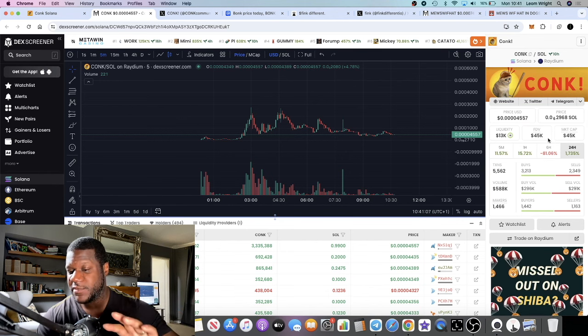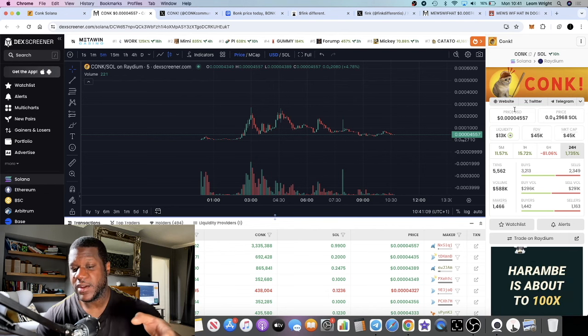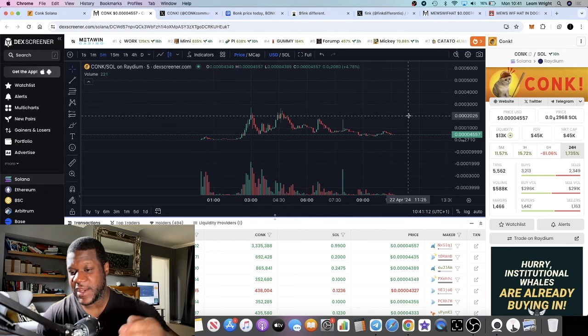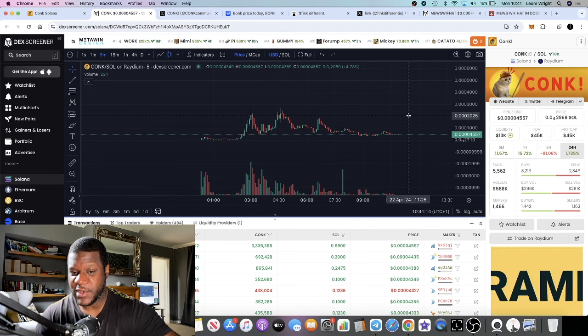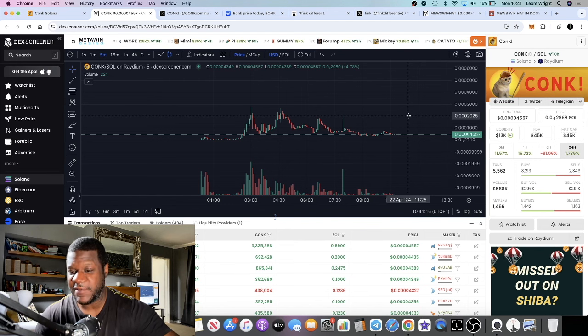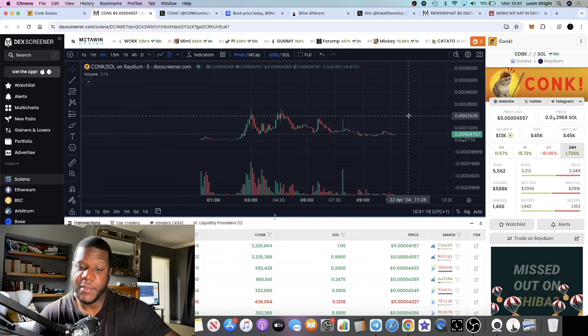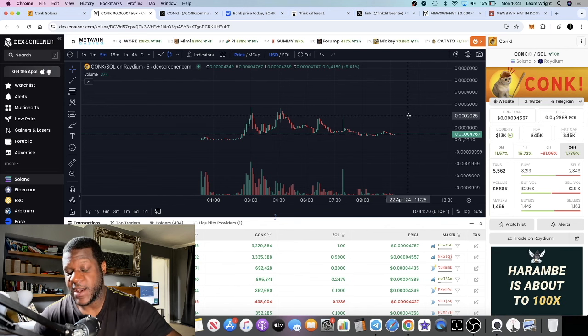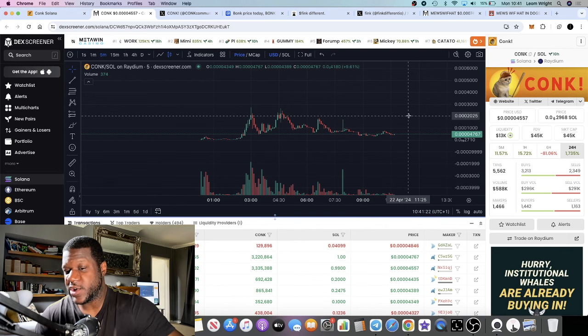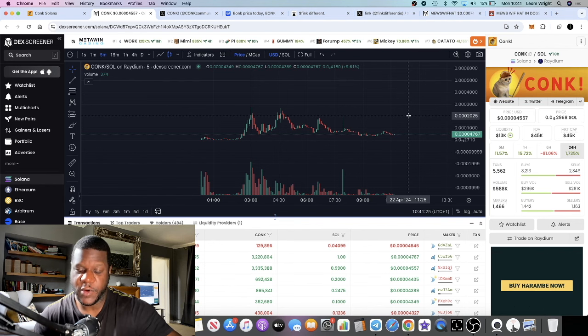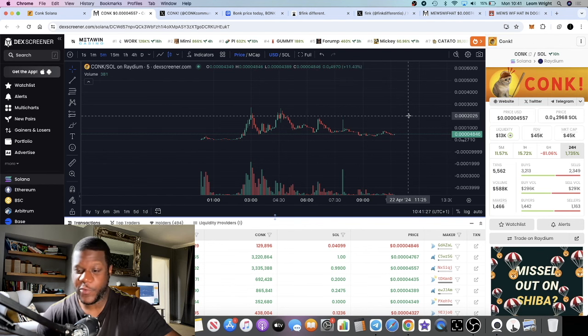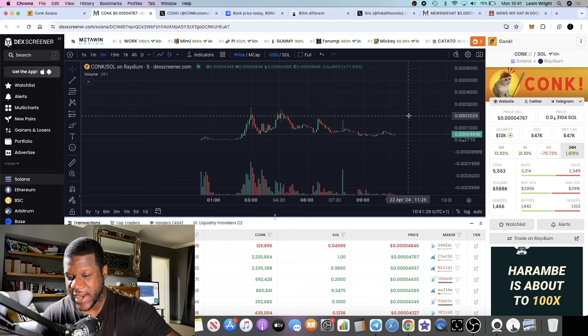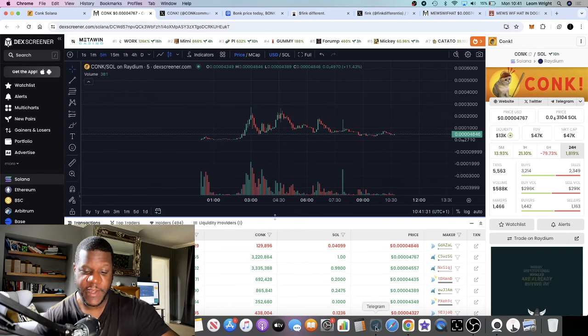We've seen Solana coins go to 40, 50, 100 million market cap. That would be a 1000x if this goes to a 40 million market cap. 1000x turns 100 into 100,000. That's the potential for these low cap meme coins with a good brand, a good community takeover.